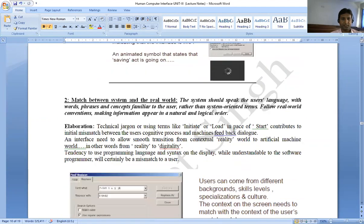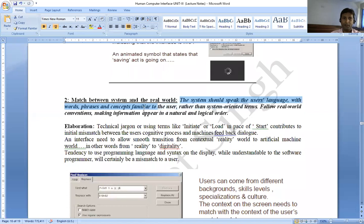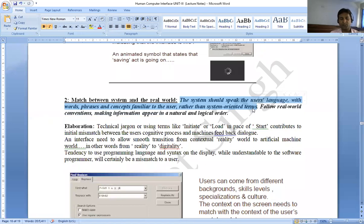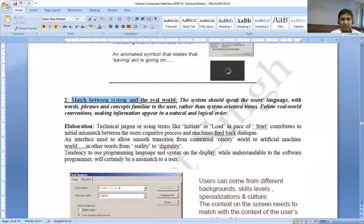The second principle is match between system and the real world. Match between the system and real world means the system should speak the user's language — with words, phrases, and concepts familiar to the user, rather than system-oriented terms. For example, the language of the machine is 0s and 1s, called machine code.